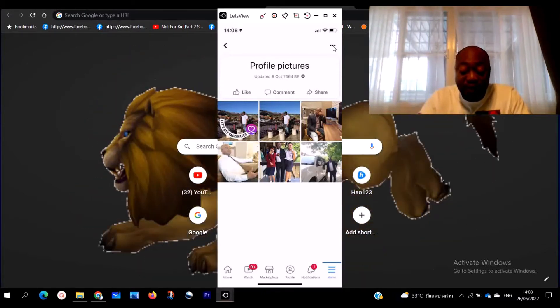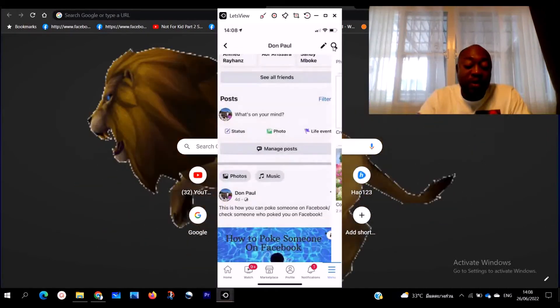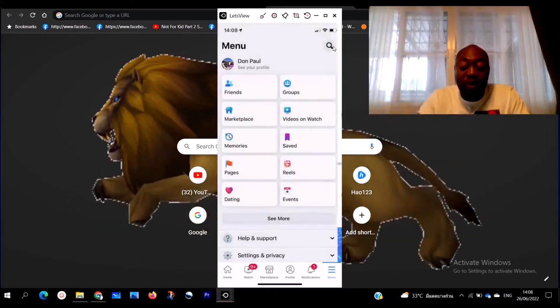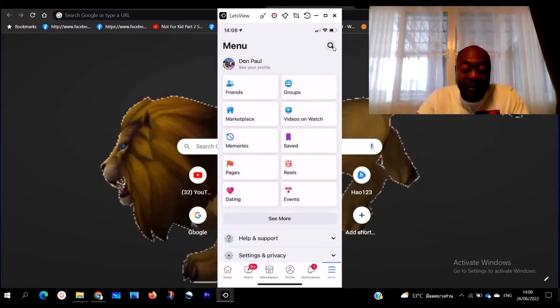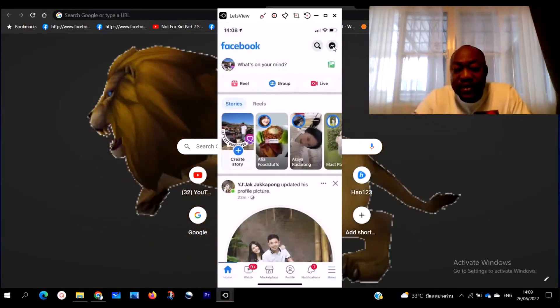This is how you actually hide your photos on Facebook with Donbison, very easy and short. Just follow my step-by-step process.